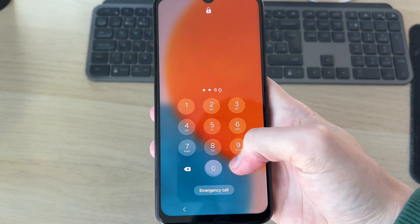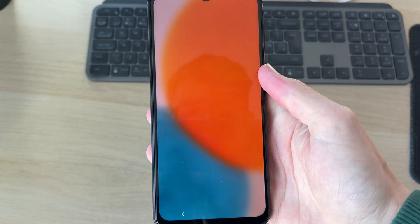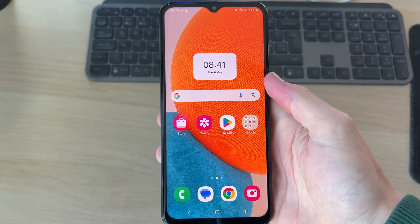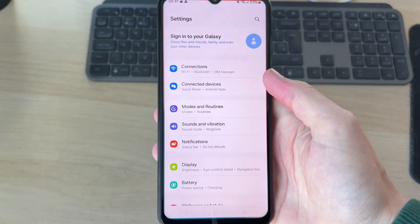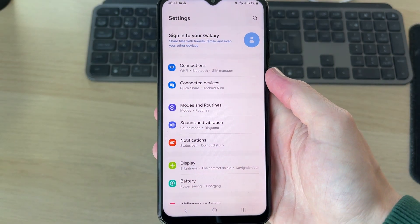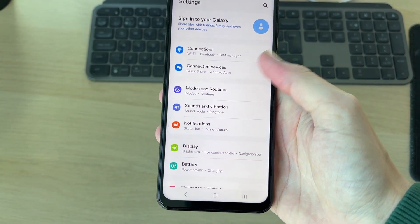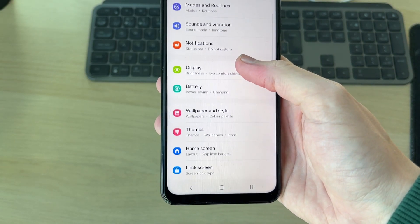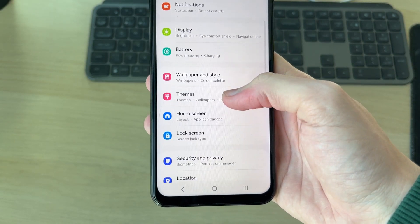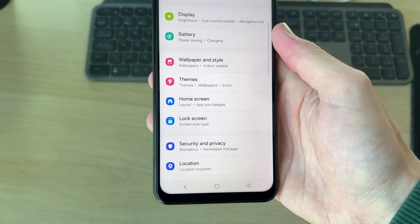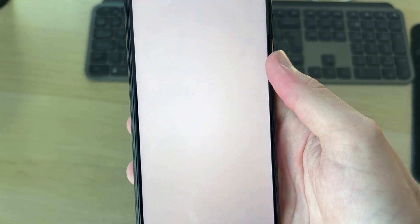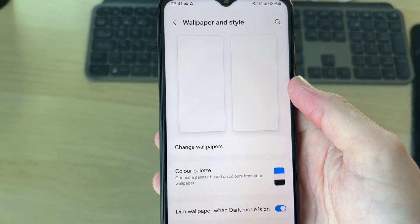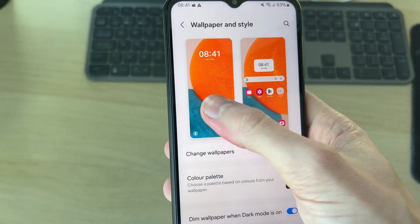First of all, go and unlock your device and head to Settings. Now in Settings, you need to start scrolling down and find the option for Wallpaper and Style. Go and click there.